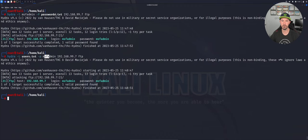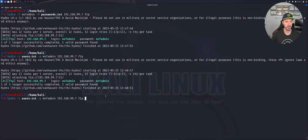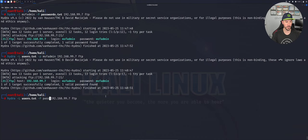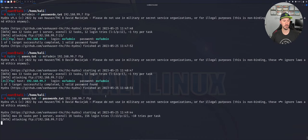Now what if we want to brute force both the username and the password — we don't know either? We use capital '-L' with the user list and capital '-P' with the password list, then the target IP and FTP. And there we go — got it.